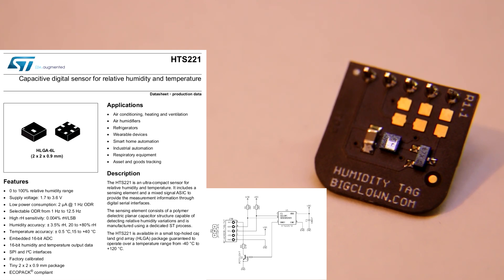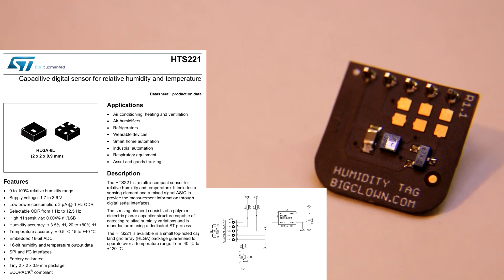And also, if we take a look at the datasheet, it can measure also the temperature. And it has a 16-bit ADC in it.